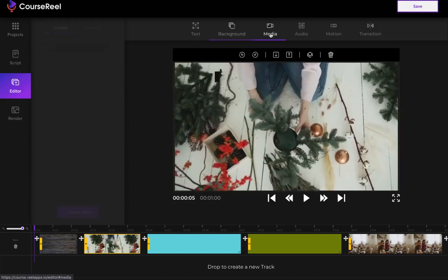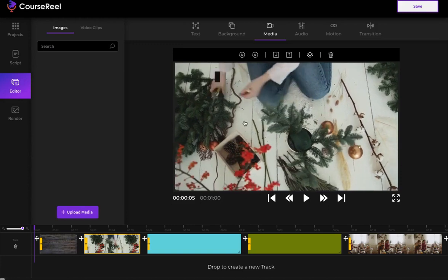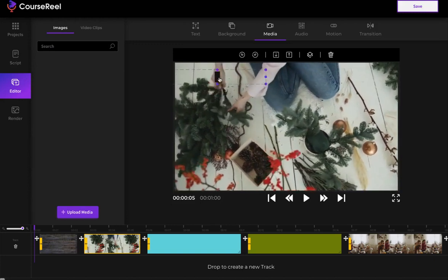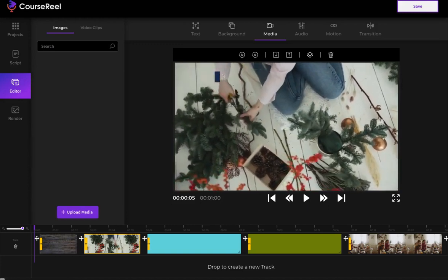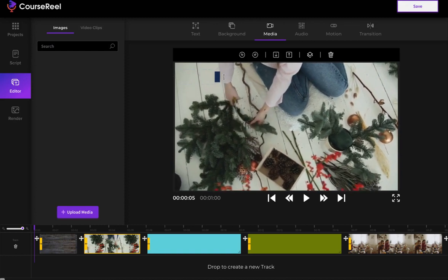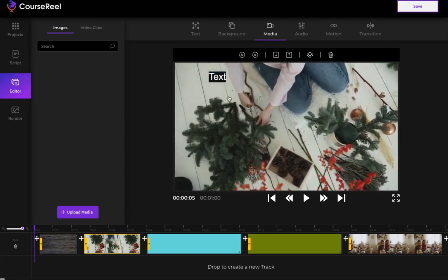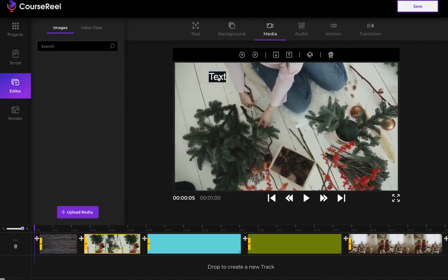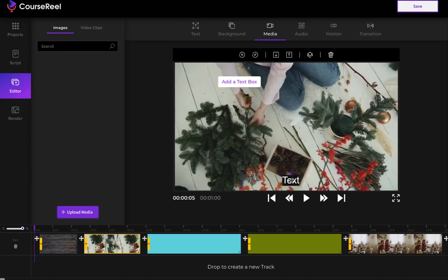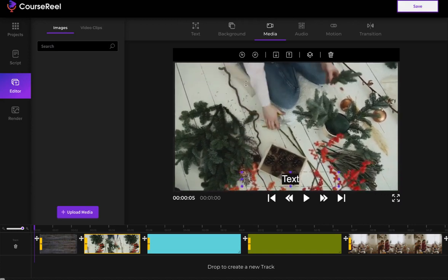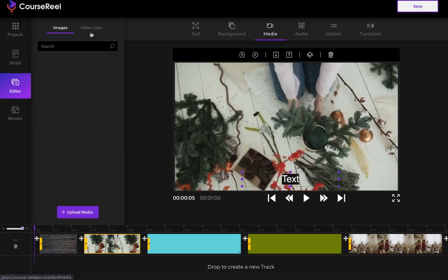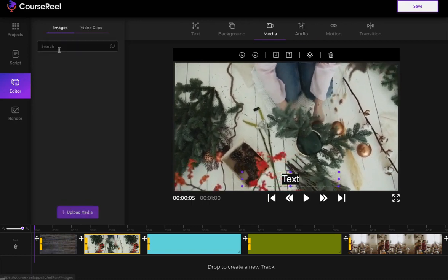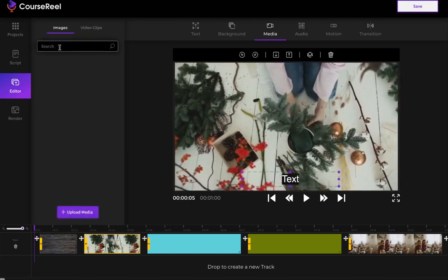I can go back to Media if I want to add a different image or something on this one. As you can see, there is some text. I'm just going to double-click it and I can write whatever text I want. I can drag this text to wherever I want. I can add more text if I wanted. I can search video clips and images and add that on top of this video.